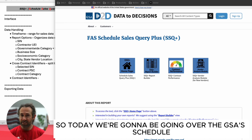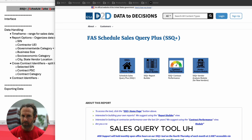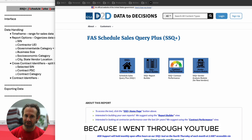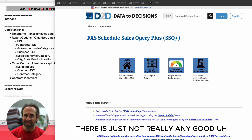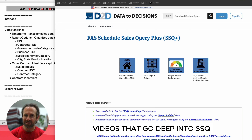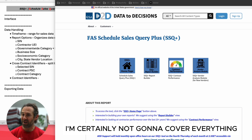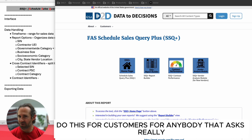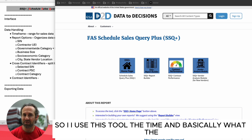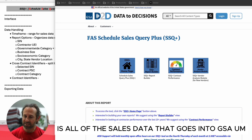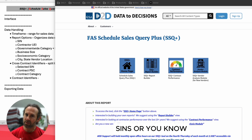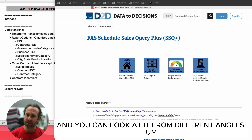Today we're going to be going over the GSA's Schedule Sales Query tool — we call it SSQ. The reason I'm doing this video is because I went through YouTube and there just aren't any good videos that go deep into SSQ, how to use it, all that stuff. I'm certainly not going to cover everything, but this is the way that I use it when I do research about GSA contracts.